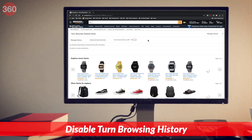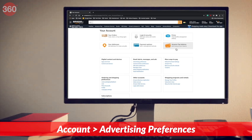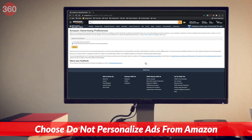One more thing you need to turn off is personalized ads. To do that, go to your account. Under email alerts, messages and ads, click advertising preferences. Over here, choose do not personalize ads from Amazon for this internet browser.